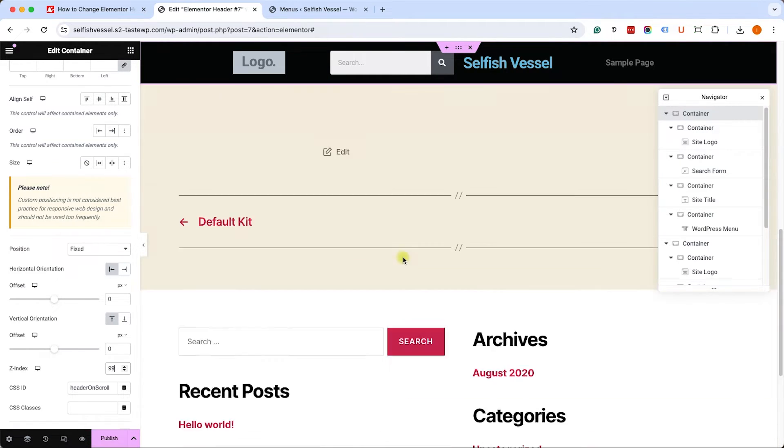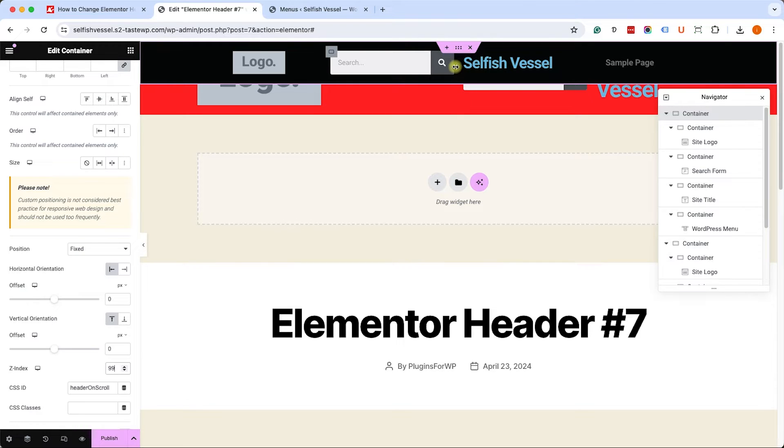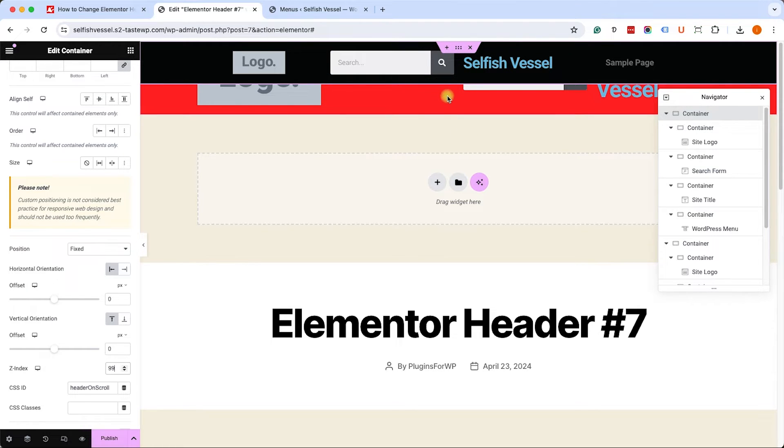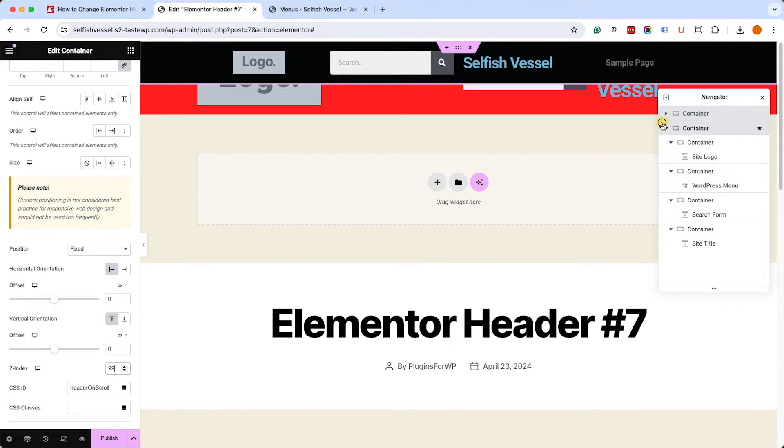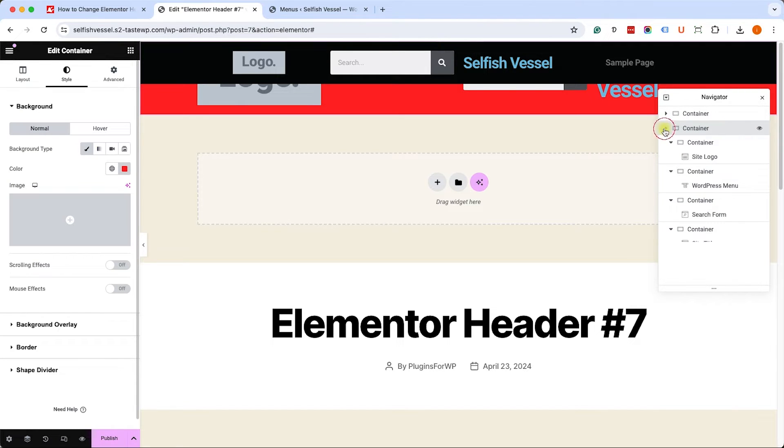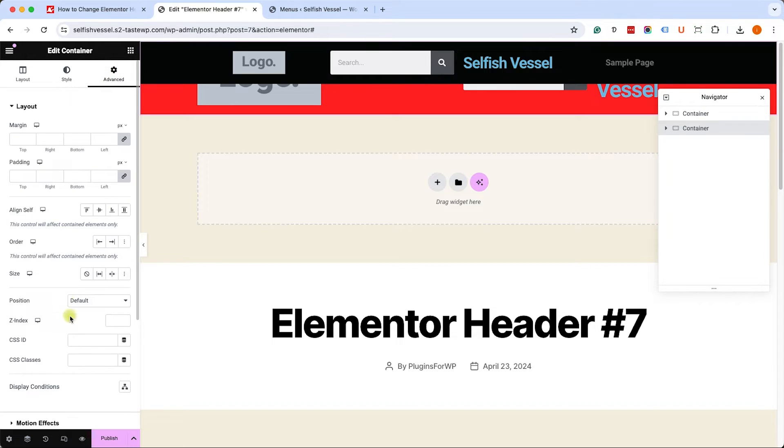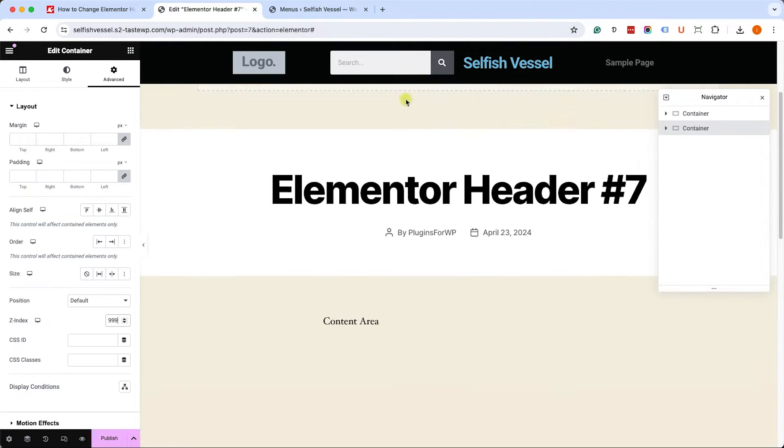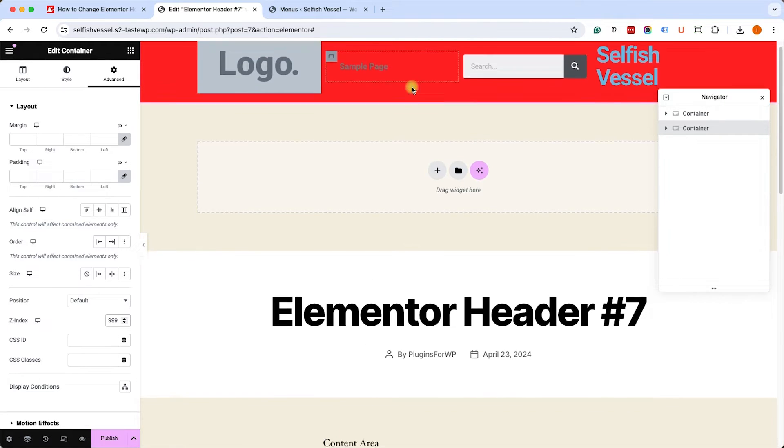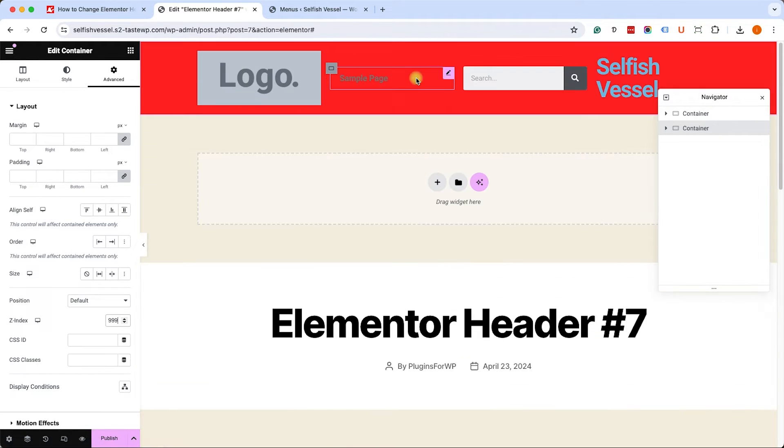However, we don't want to hide the main header, so we will go to the second header, to the red header section, and we'll give it a higher Z index number. We'll go to the advanced tab and here we'll give it a higher Z index, something like 999. That will be on top of the header and the second header will be on top of the content.